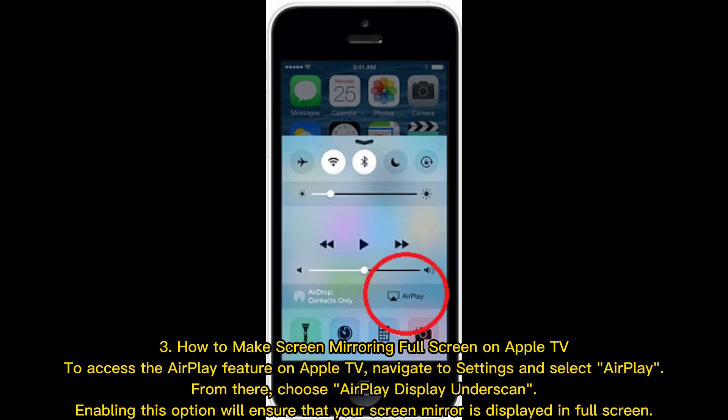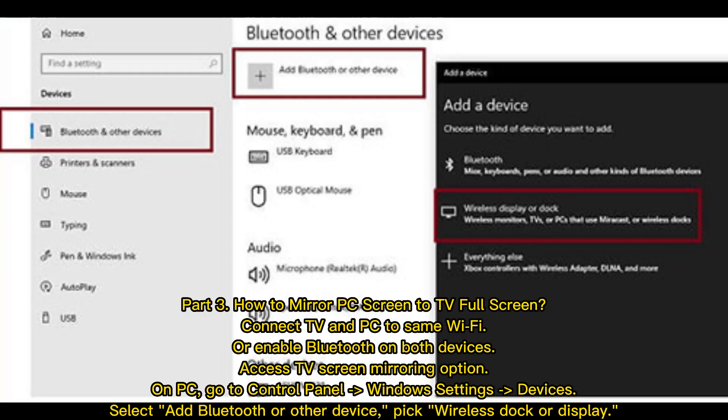How to make screen mirroring full screen on Apple TV: To access the AirPlay feature on Apple TV, navigate to Settings and select AirPlay. From there, choose AirPlay Display Underscan. Enabling this option will ensure that your screen mirror is displayed in full screen.